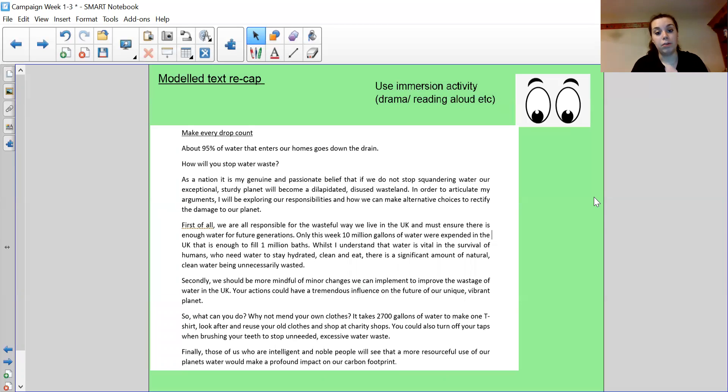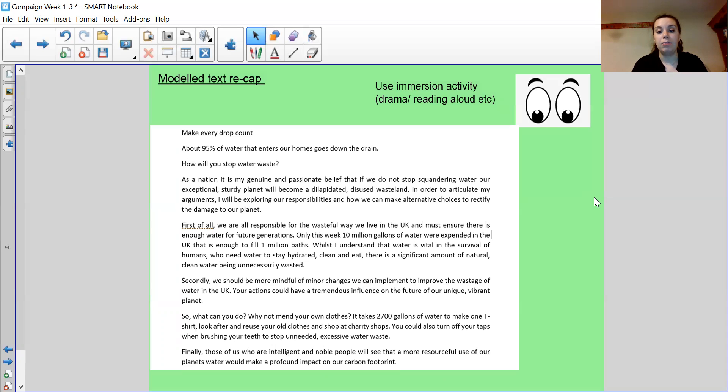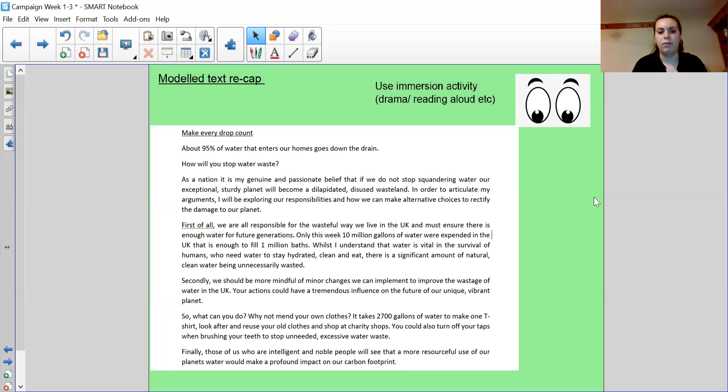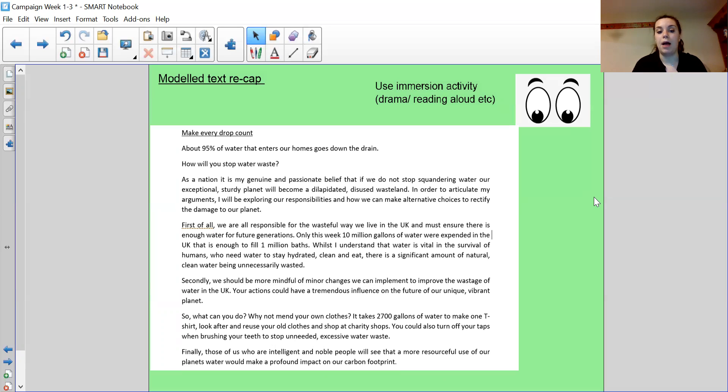First of all, we are all responsible for the wasteful way we live in the UK and must ensure there is enough water for future generations. Only this week, 10 million gallons of water were expended in the UK. That's enough to fill 1 million baths. While I understand that water is vital in the survival of humans who need water to stay hydrated, clean and eat, there is a significant amount of natural, clean water being unnecessarily wasted.